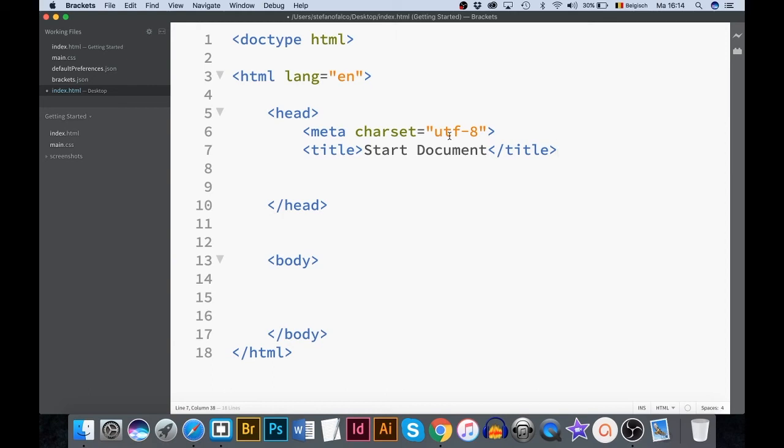Congratulations! Our start document is ready now. However, I wish to add comments to distinguish both important parts.